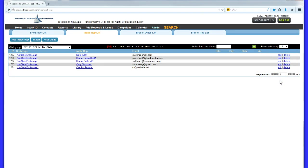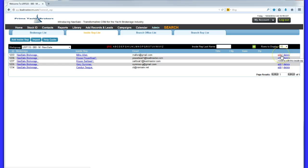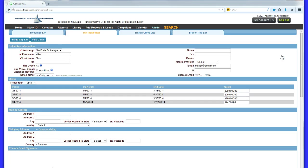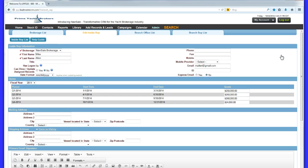Reps also appreciate the income prediction capability of Navisail. They can see at a glance their progress against sales quota for any fiscal period.